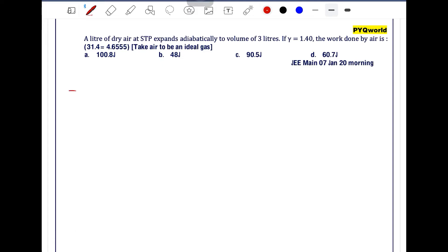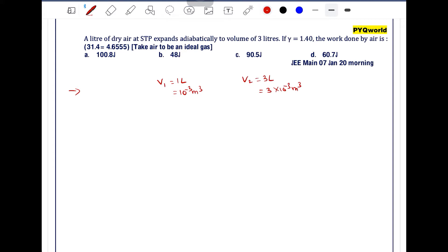A liter of dry air at STP expands adiabatically to a volume of 3 liters. So initial volume V1 is equal to 1 liter, which is 10 to the power minus 3 meter cube, and final volume V2 is equal to 3 liters, that is 3 into 10 to the power minus 3 meter cube. At STP, initial pressure P1 is equal to 1 atm, approximately 10 to the power 5 pascal. The final pressure is unknown. Gamma is equal to 1.4.